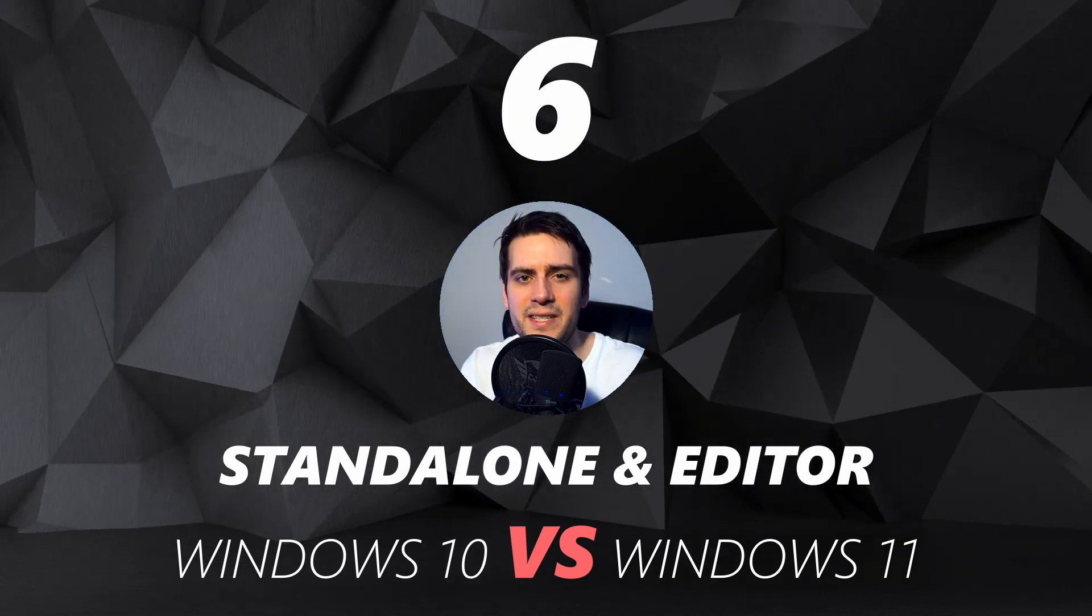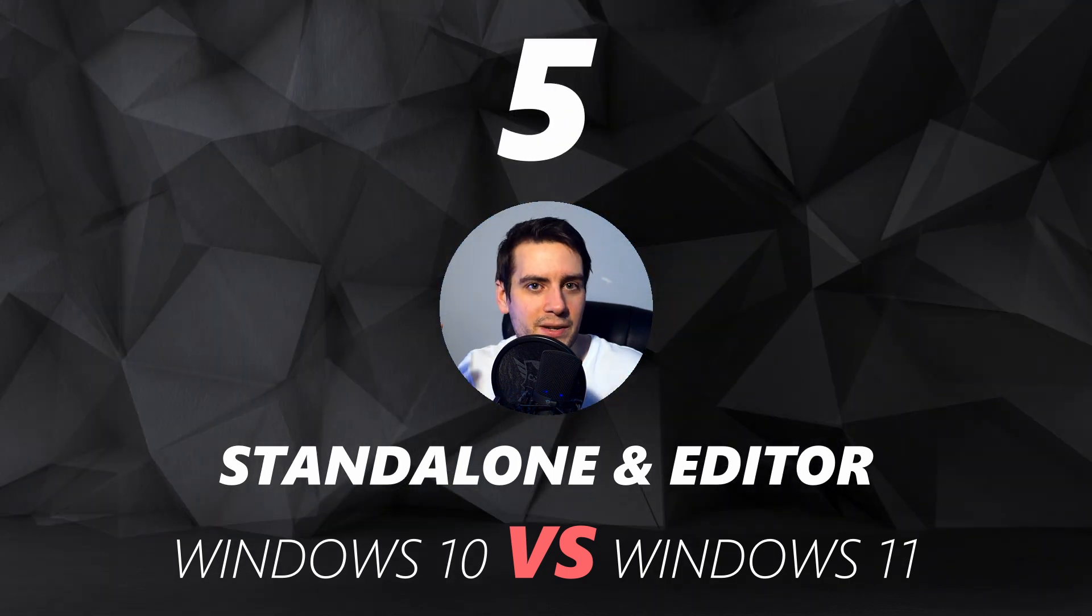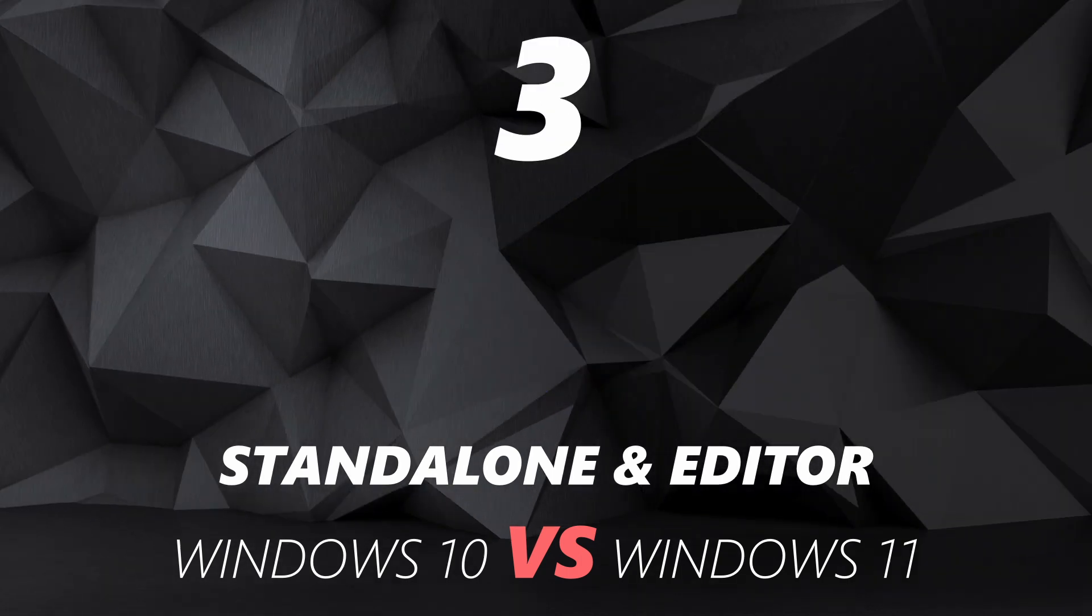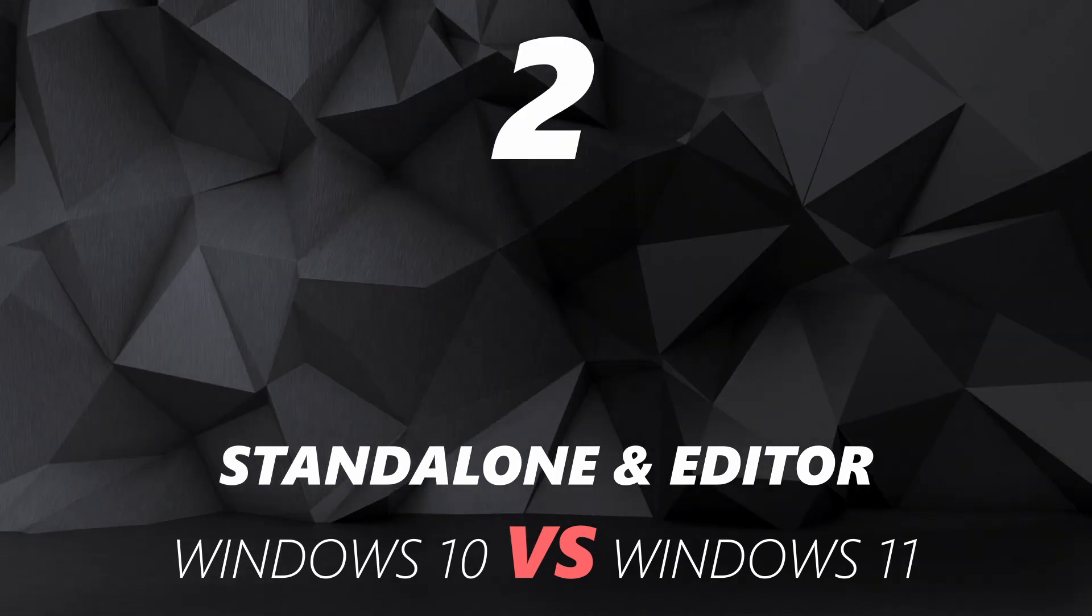So it's gonna be very very simple. Windows 10 versus Windows 11. 3, 2, 1.